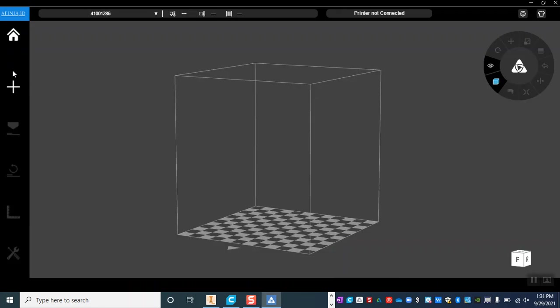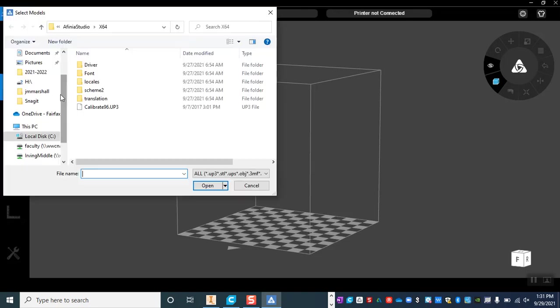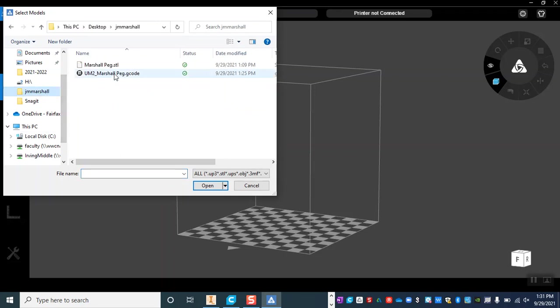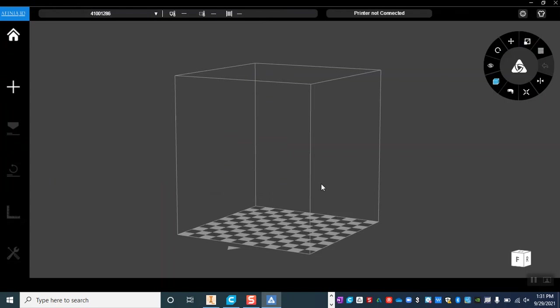Now just like any of our other 3D printers we need to go ahead and add our files, and just like our other 3D printers there is a plus button that we can use to add our files. As I hover over things it's telling me click on this to add a 3D model. So this is where I go ahead, load my flash drive, find my STL and open it.